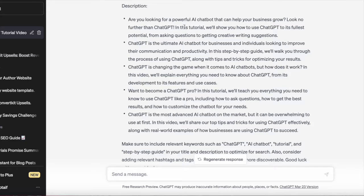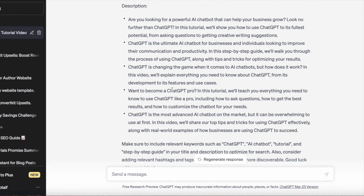ChatGPT can also generate descriptions, like: If you're looking for a powerful AI chatbot that can help your business grow, look no further than ChatGPT. In this tutorial, we'll show you how to use ChatGPT to its fullest potential, from asking questions to getting creative writing suggestions. ChatGPT is the ultimate AI chatbot for businesses and individuals looking to improve their communication and productivity. In this step-by-step guide, we'll walk you through the process of using ChatGPT, along with tips and tricks for optimizing your results.